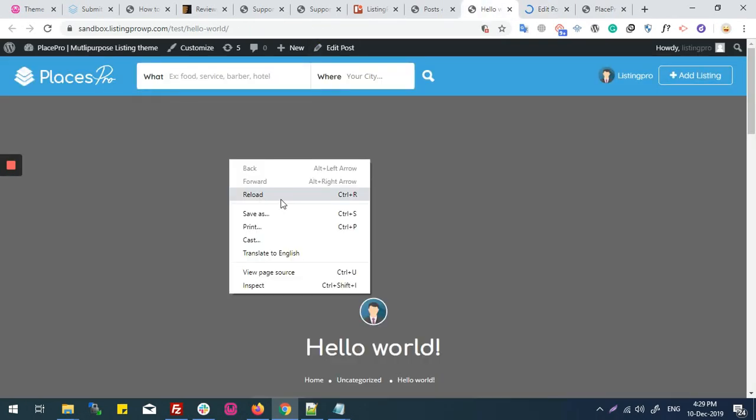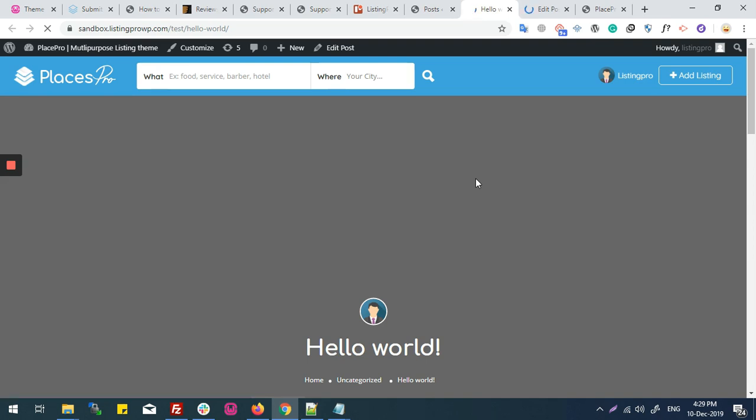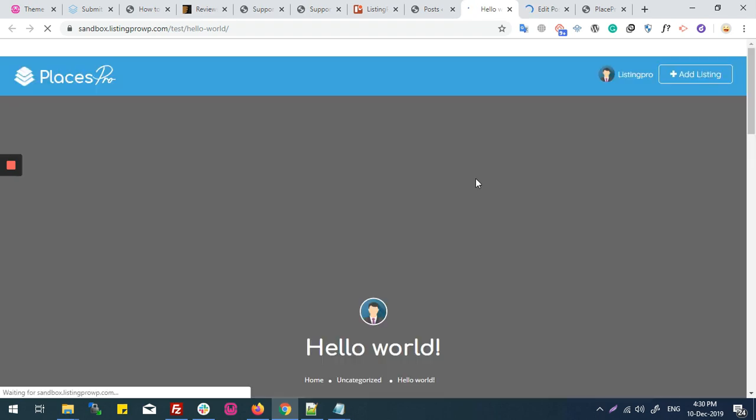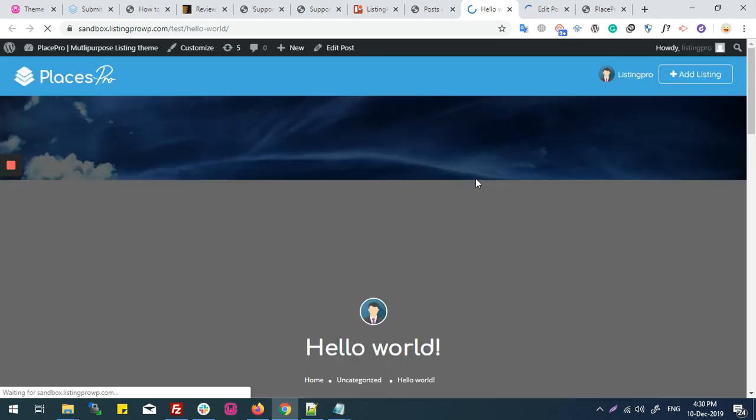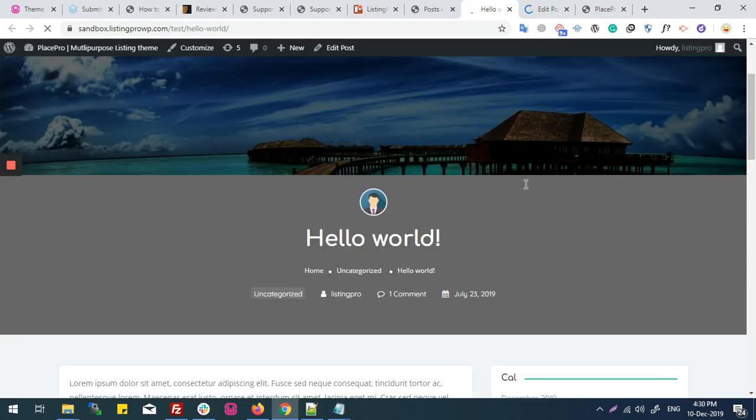Now I'll come back to my post and refresh the page. You can see the image is here on my post.